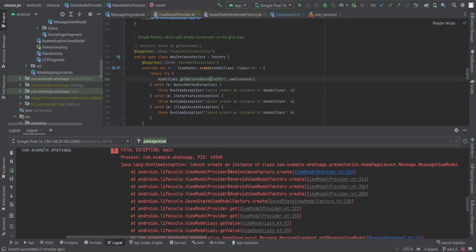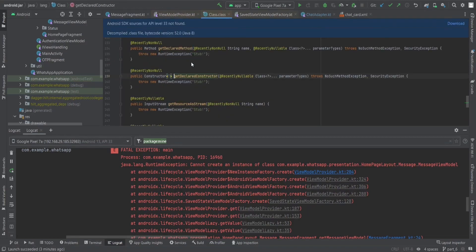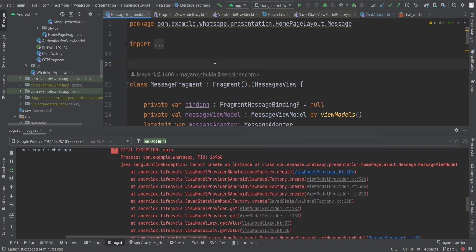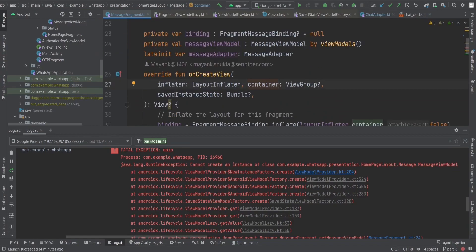It's a RuntimeException, but the root cause is NoSuchMethodException — we don't have a method or constructor available for creating the ViewModel from the fragment. The direct solution is: we just missed the @AndroidEntryPoint annotation. Adding that annotation should fix it. Let's run again — it's installing now.